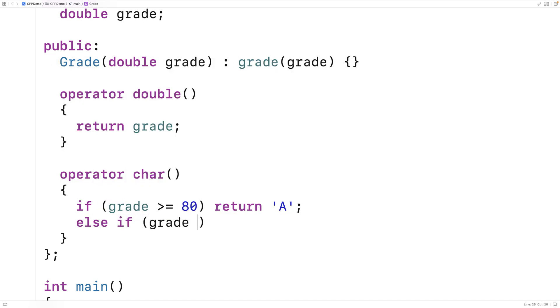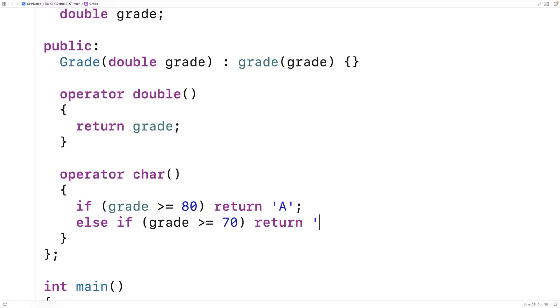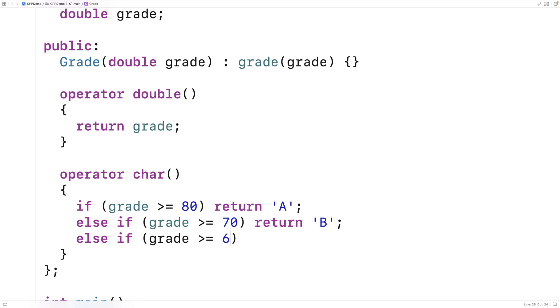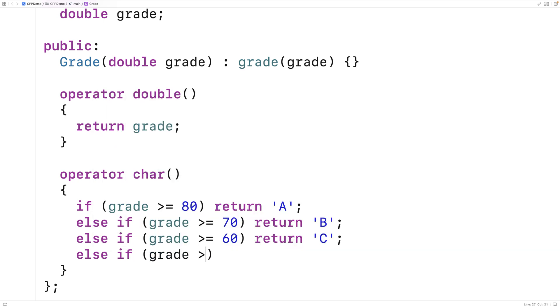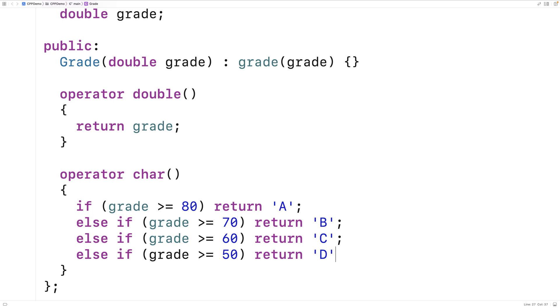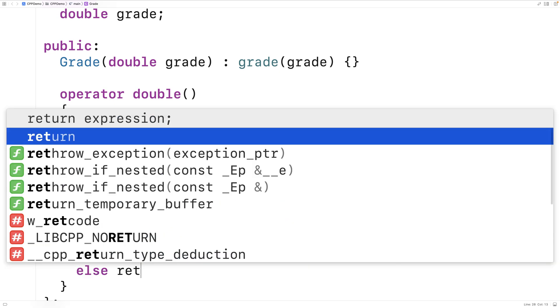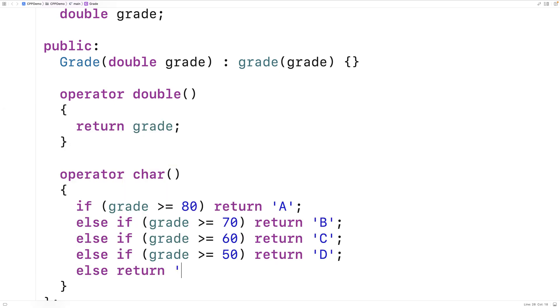Else if the grade is greater than or equal to 70, we're going to return B for a B grade. Else if the grade is greater than or equal to 60, we're going to return C for a C grade. Else if the grade is greater than or equal to 50, we're going to return D for a D grade. And the last case is we're going to return F for an F grade.